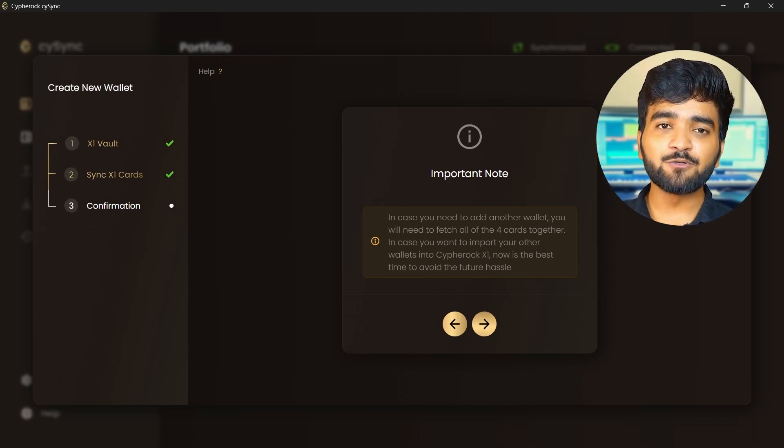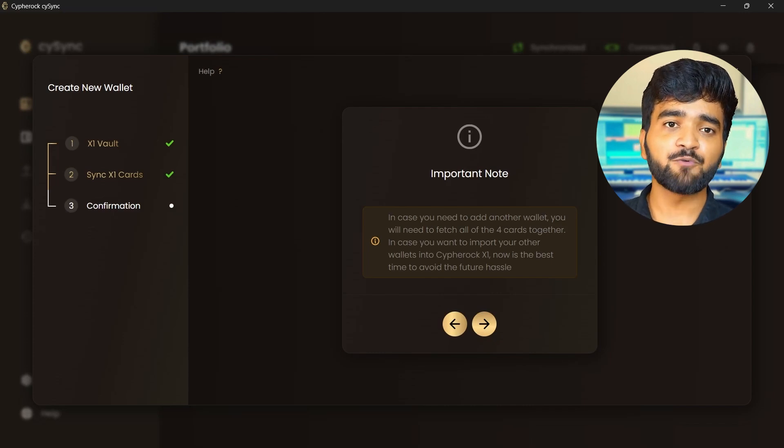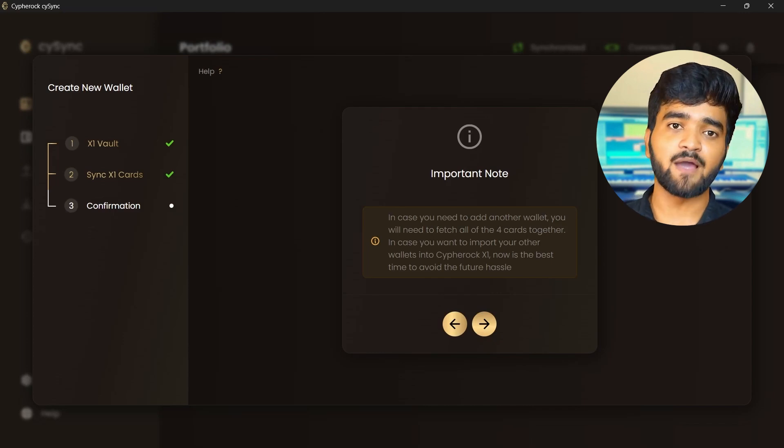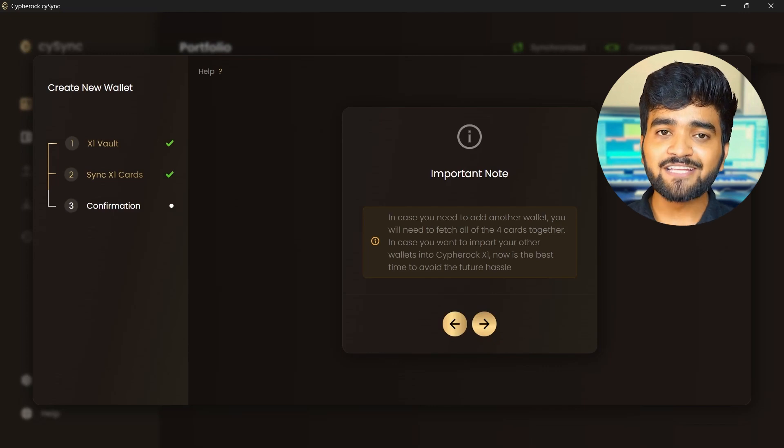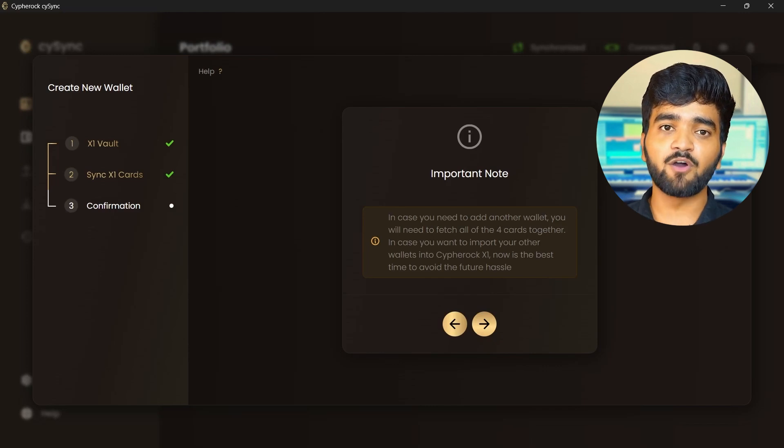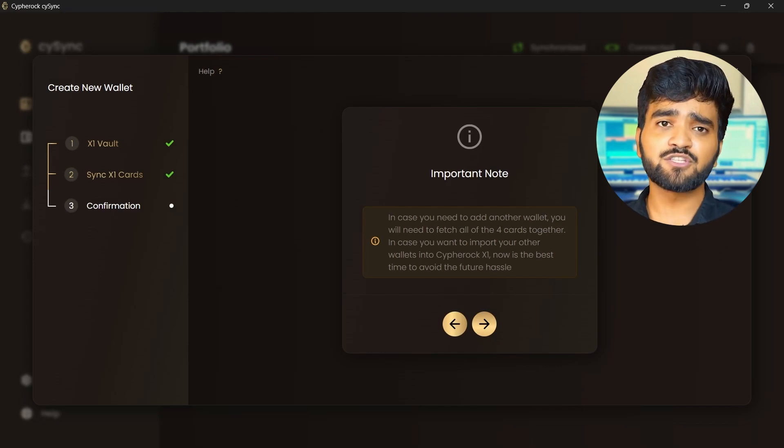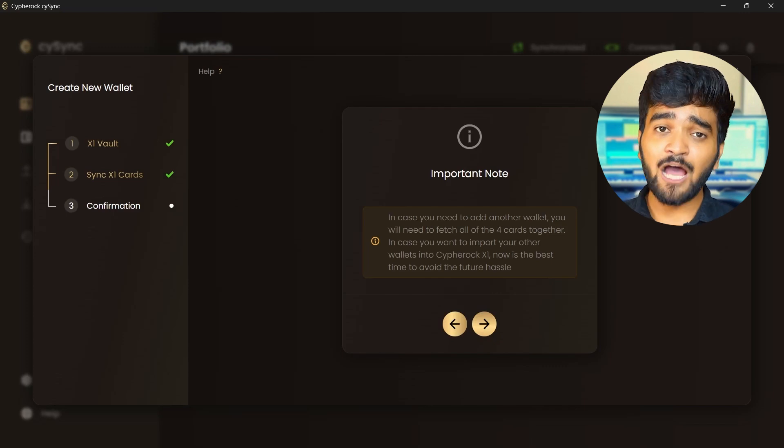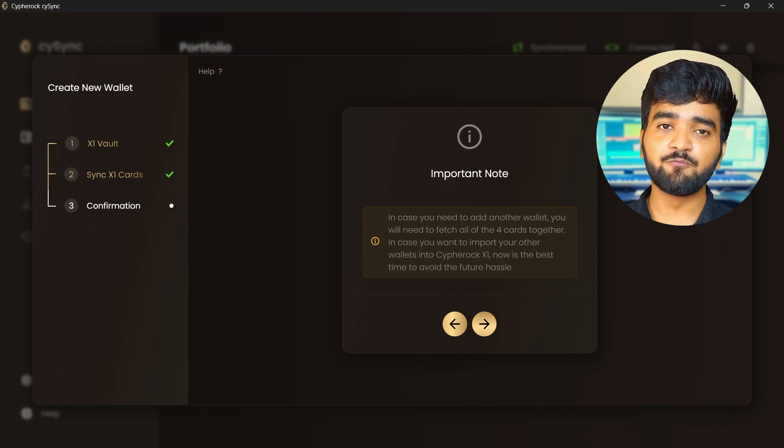So in case you need to add another wallet, or if you're using the CypherRock X1 as a seed phrase backup manager, and you wish to import your existing hardware wallet seed phrase like Ledger, Treasure, or MetaMask, etc., now is the time to do so to avoid the future hassle. After you are done adding all the wallets, you can keep the X1 cards in the RFID protection sleeve we provide in the box.